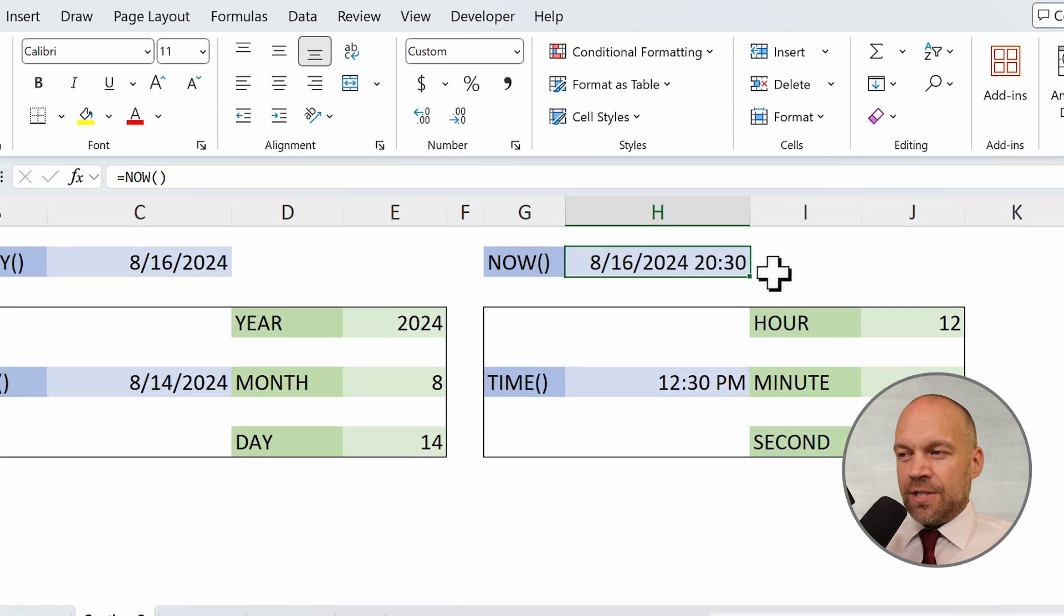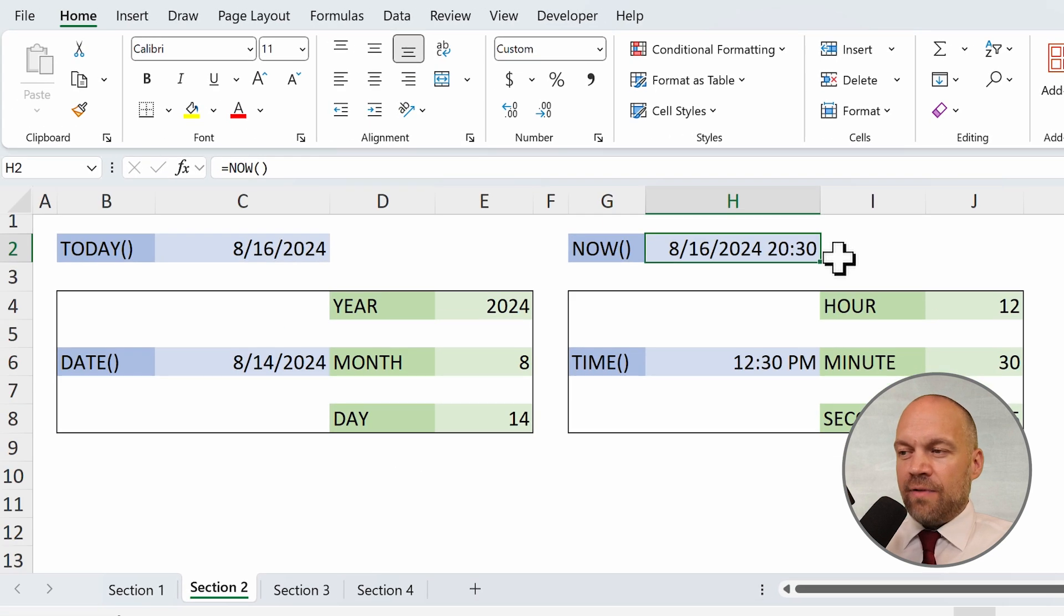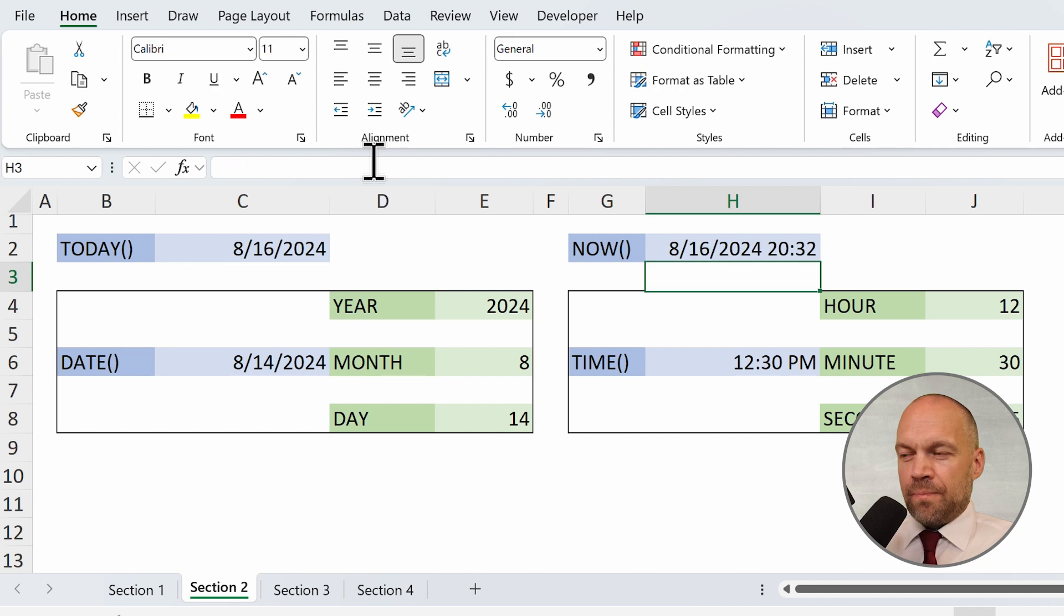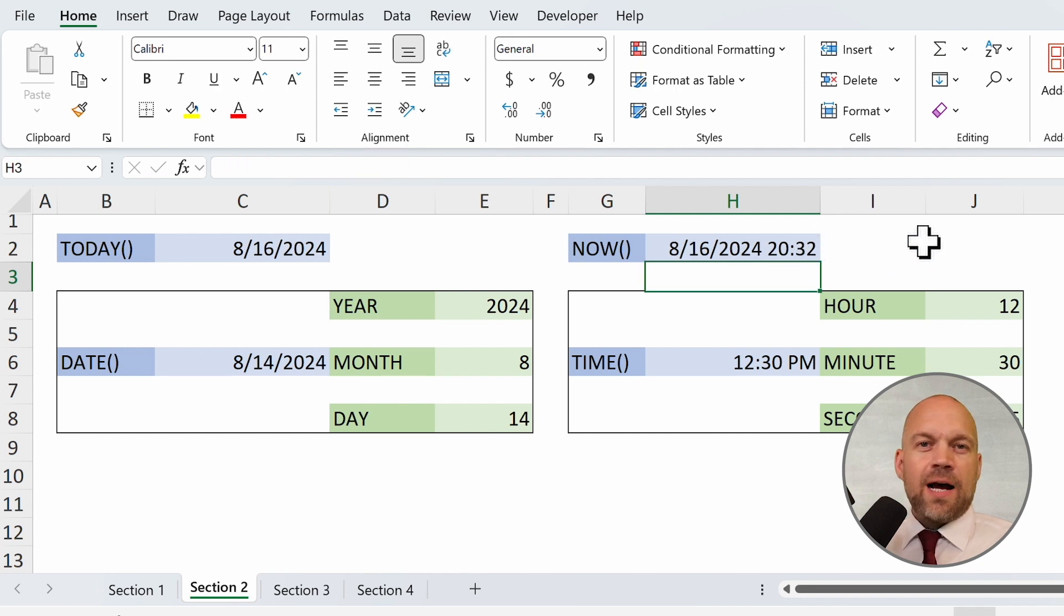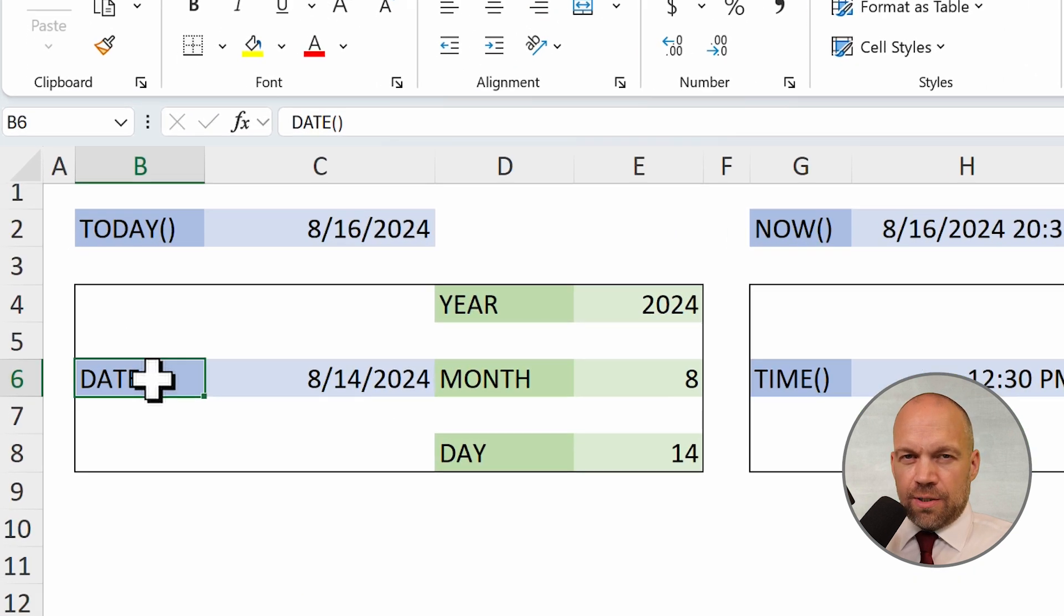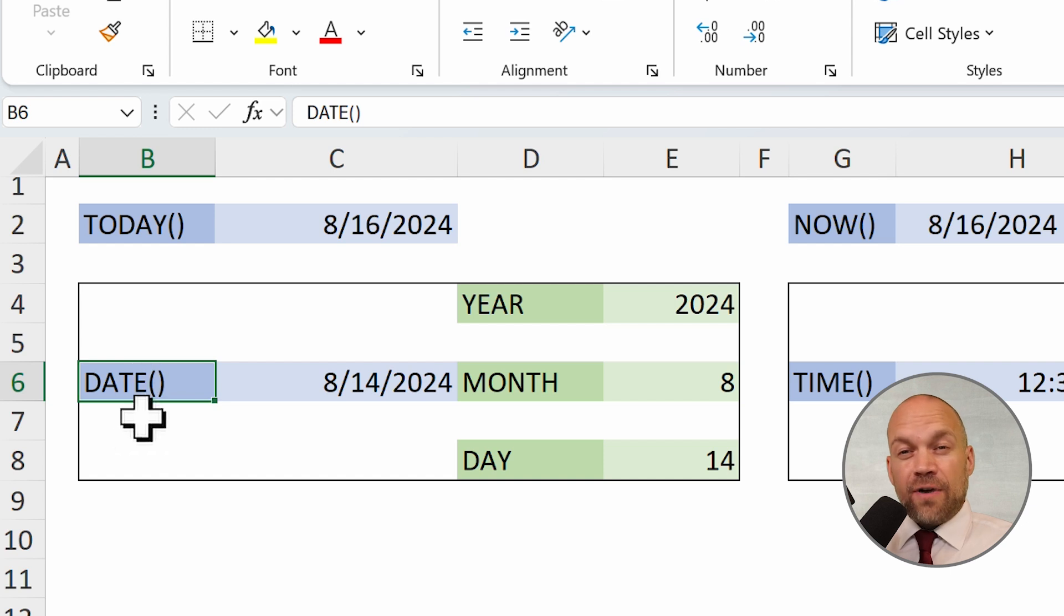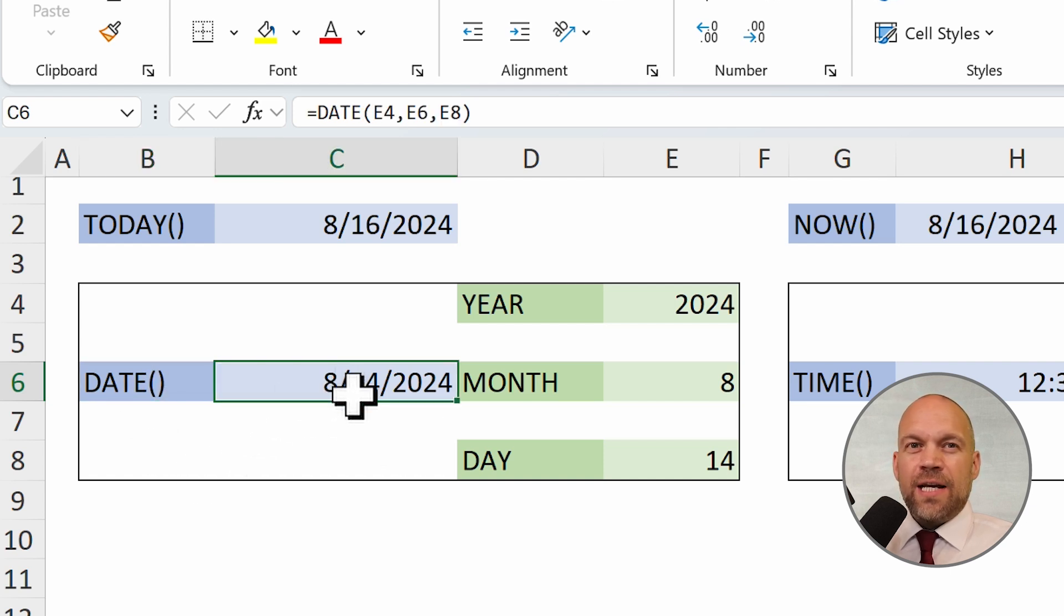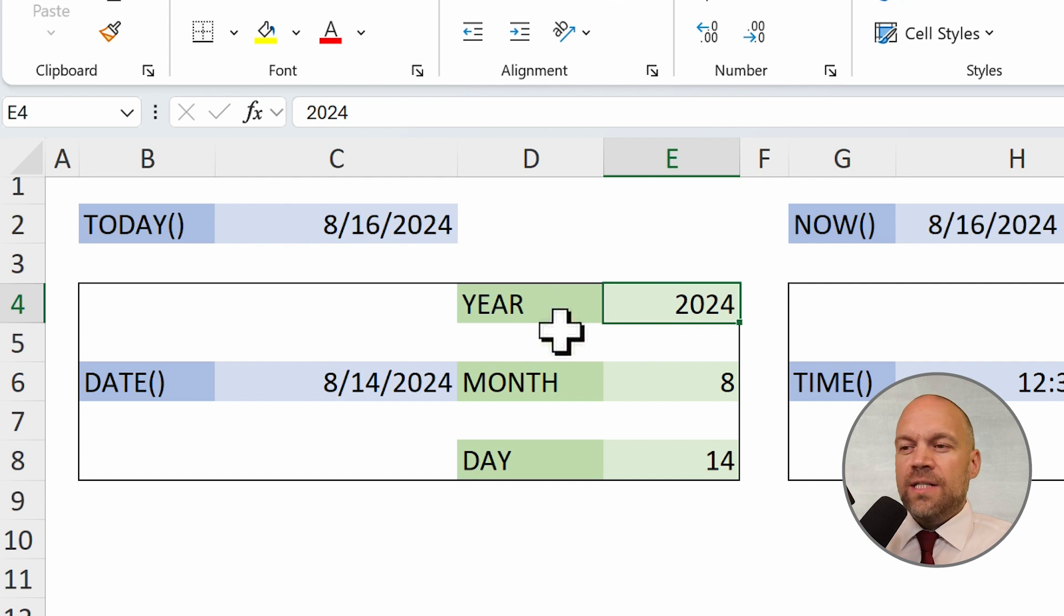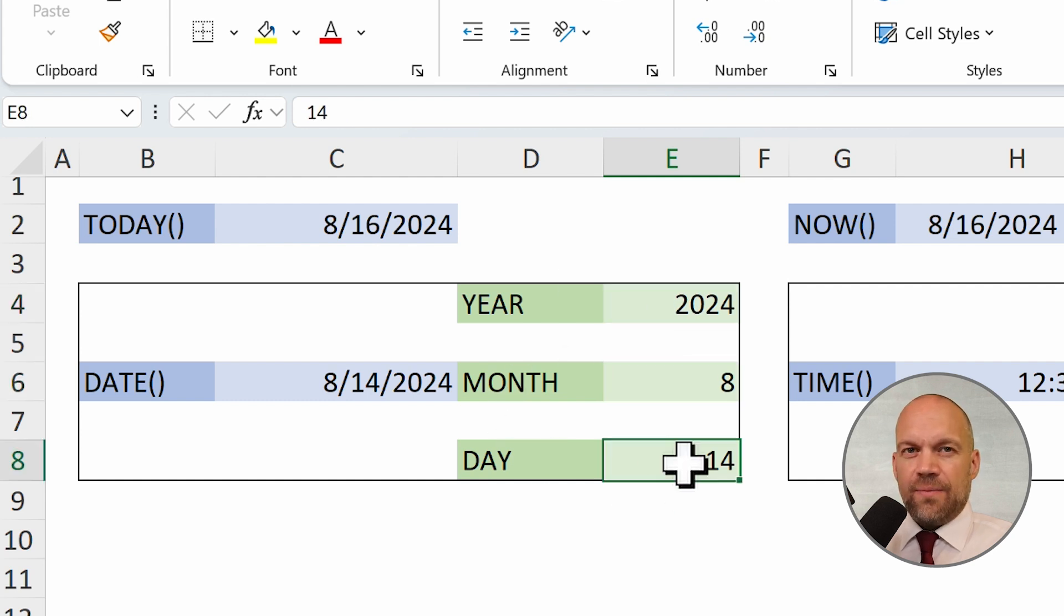So you can see it. If I click enter, yeah, 2 minutes are gone. Now the date function. The date function allows you to create a specific date by specifying the year, the month, and the day.